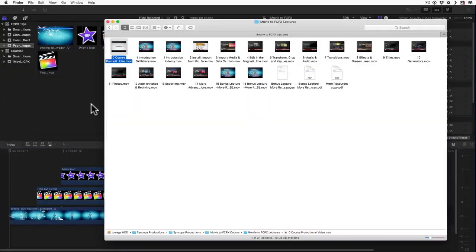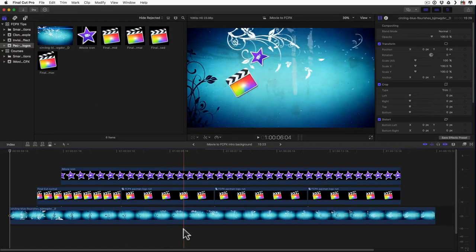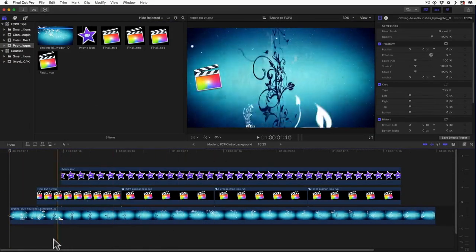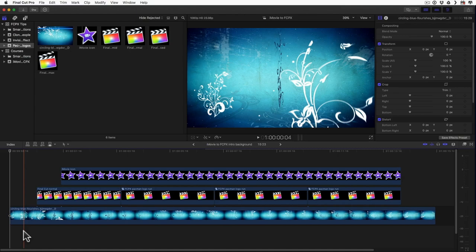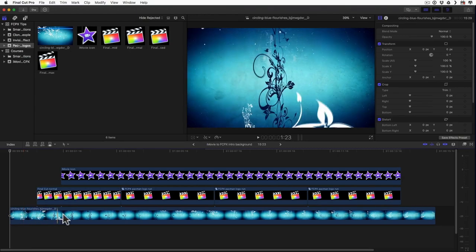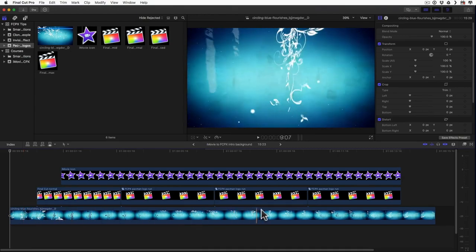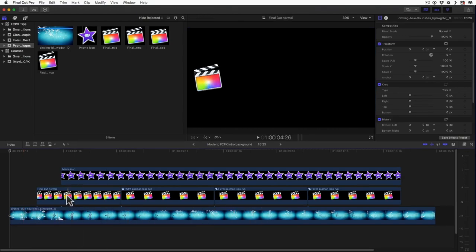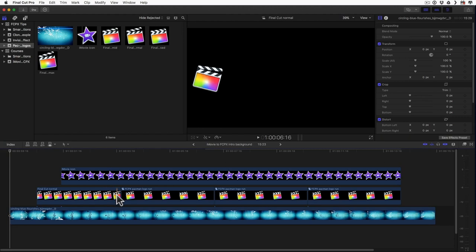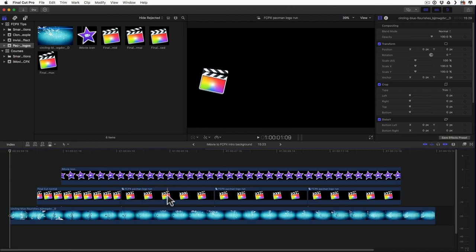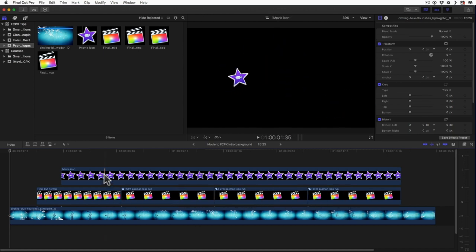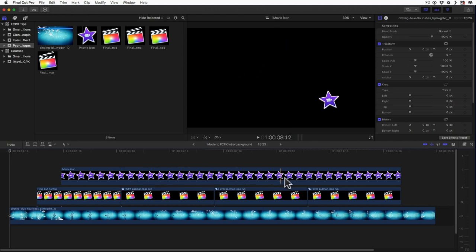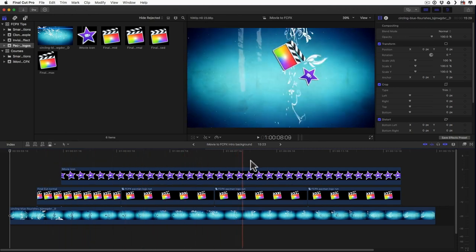So right here in Final Cut Pro you can see the compound clip I created for this animation. Right here below I just put stock footage as a background. And we have the Final Cut Pro logo, first the normal one, then it's turning a little bit. And then I have this compound clip where we have the slate moving Pac-Man style and then the whole thing is moving around. And then on top we have the iMovie logo and again it is moving around so we have one going after the other.